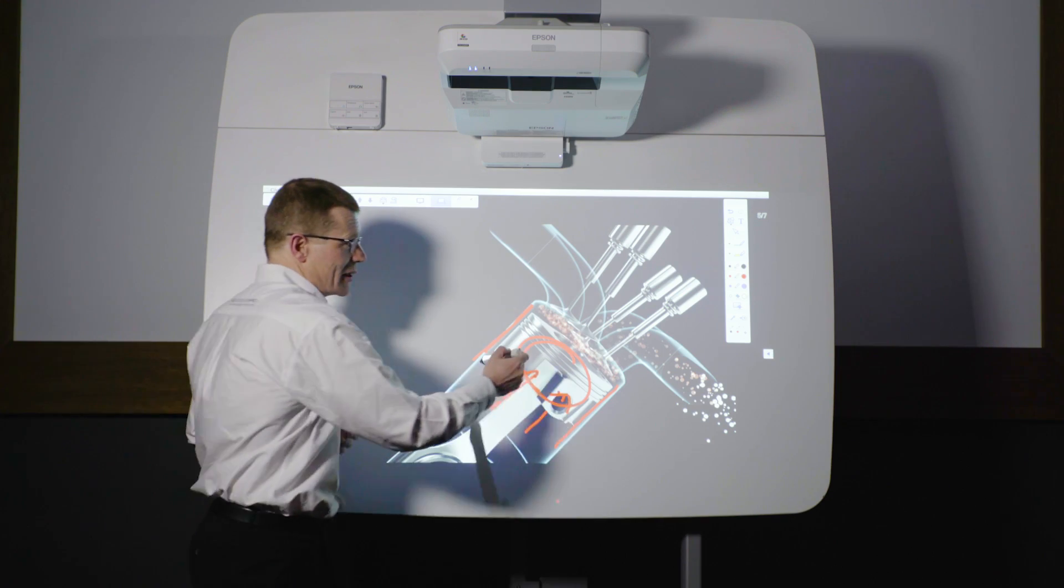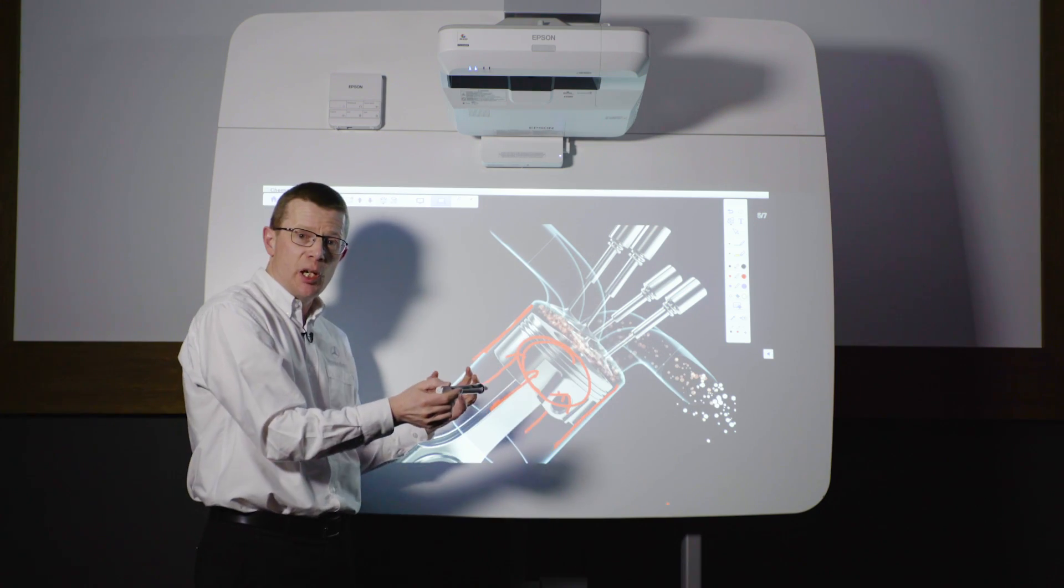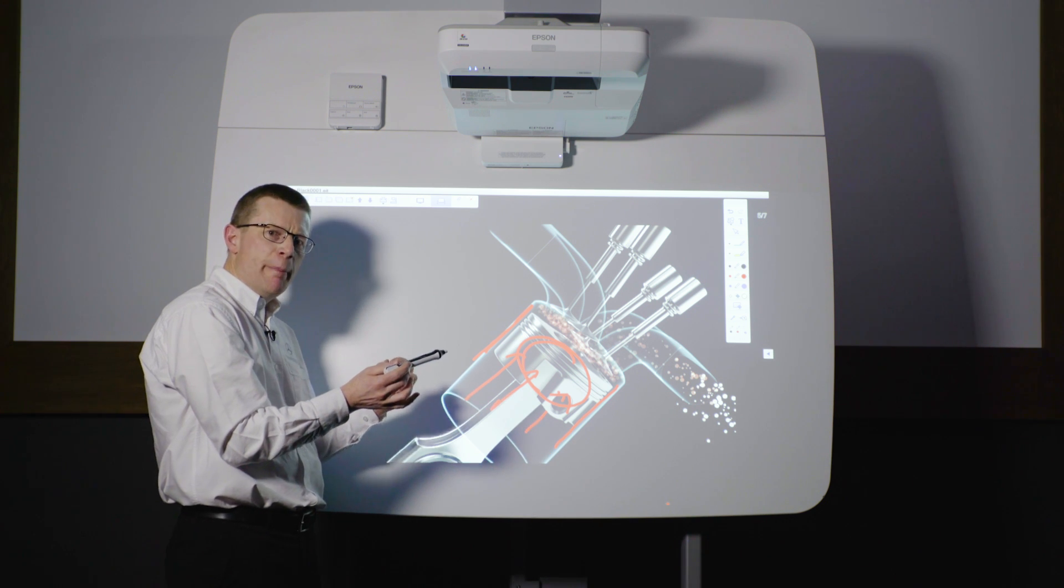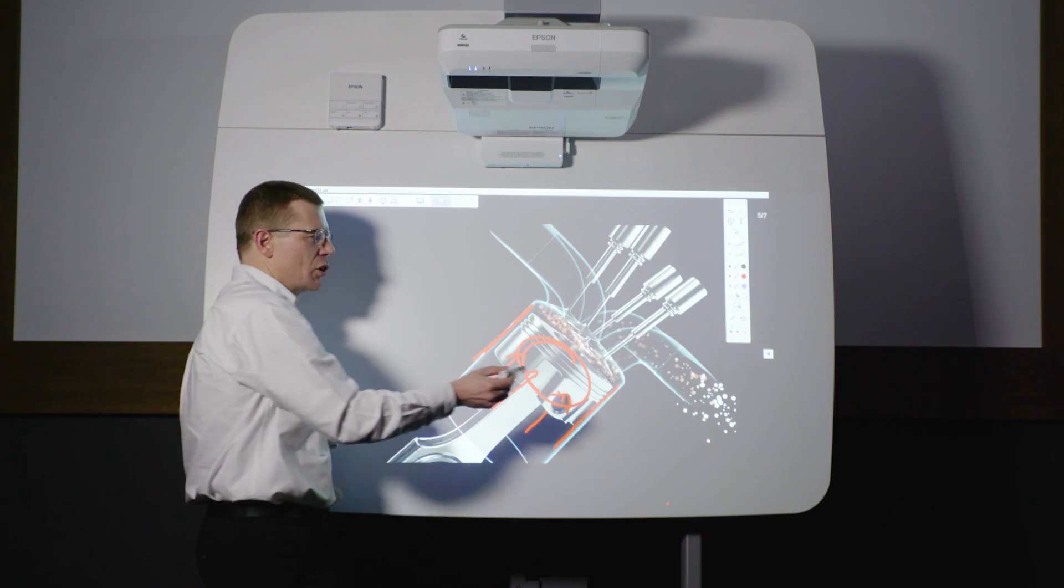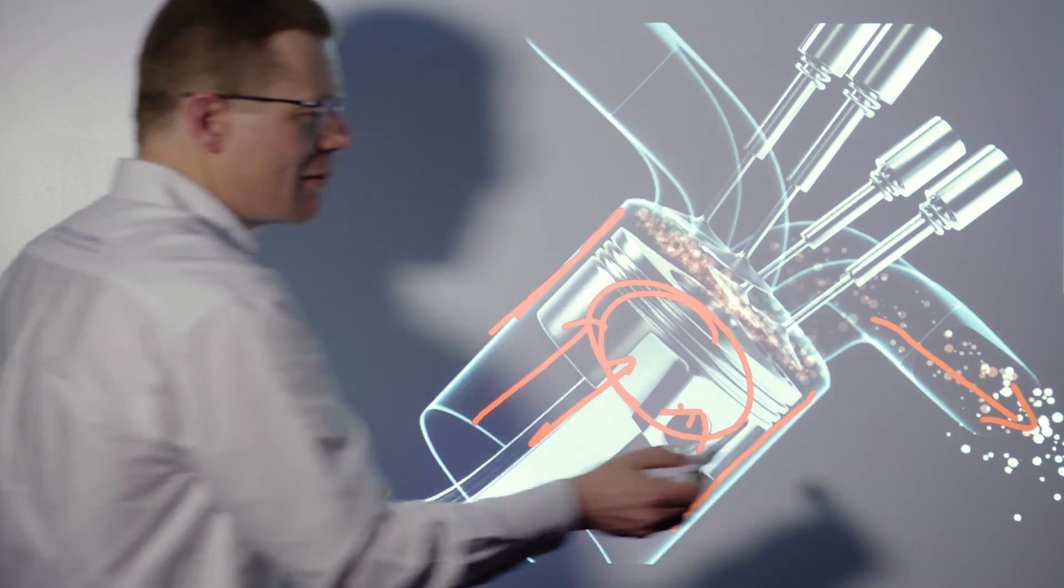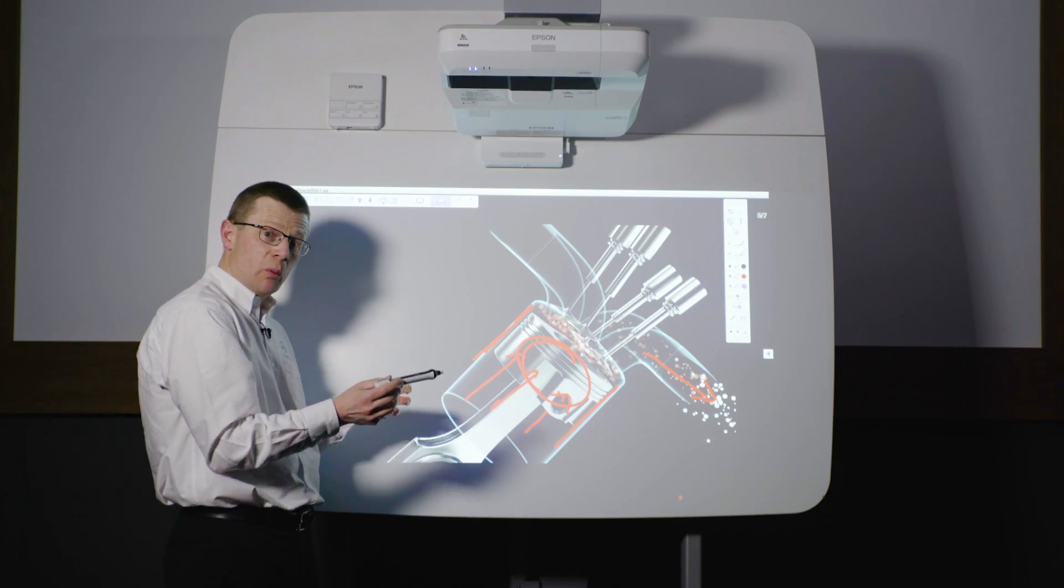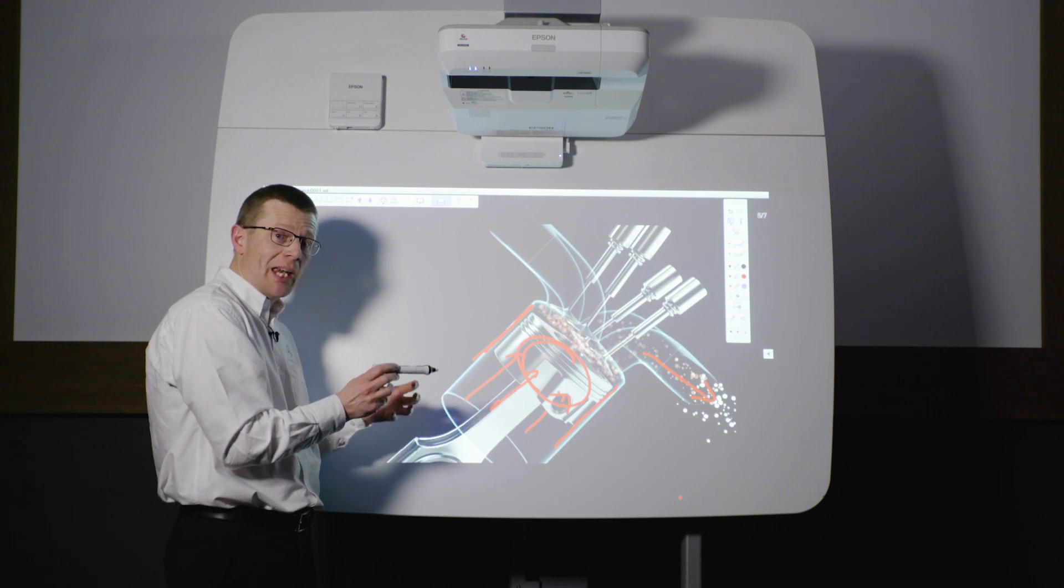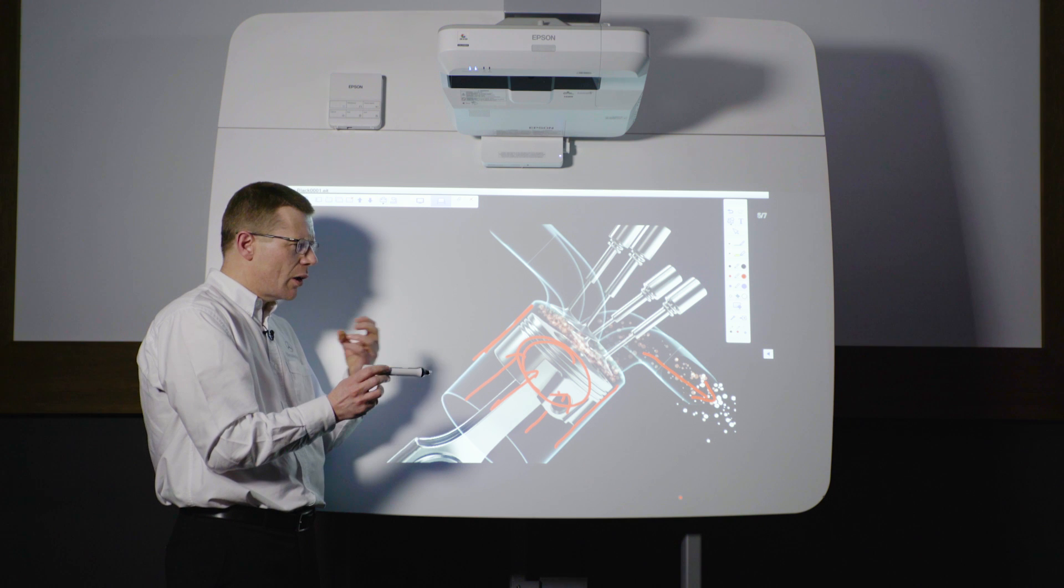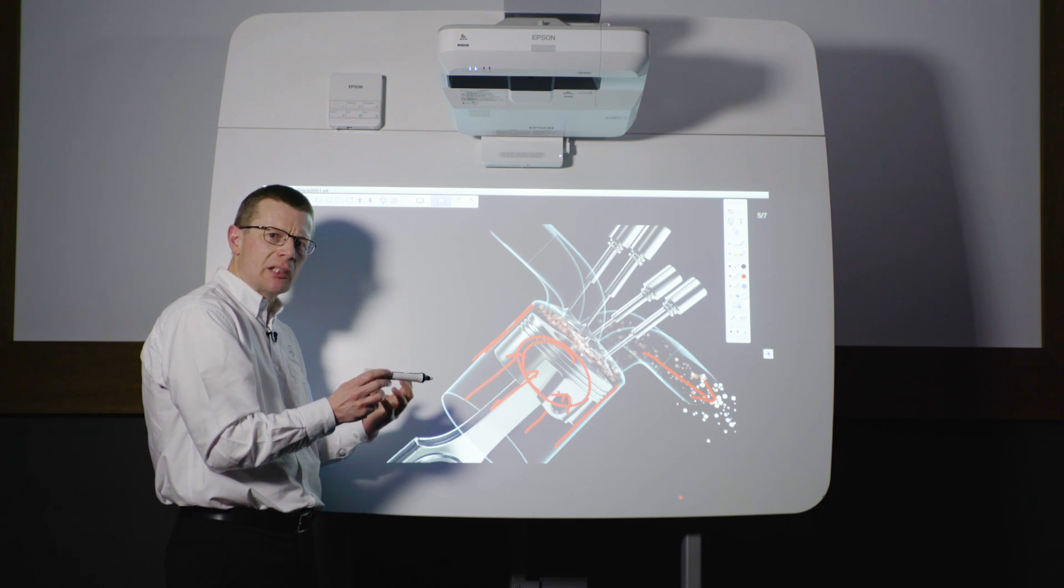The exhaust gases then go down to the turbine, lots of energy recovered there. But we've got really high temperatures. The exhaust gases are at over a thousand degrees C. The turbine wheel's spinning on bearings which are lubricated by the same engine oil.